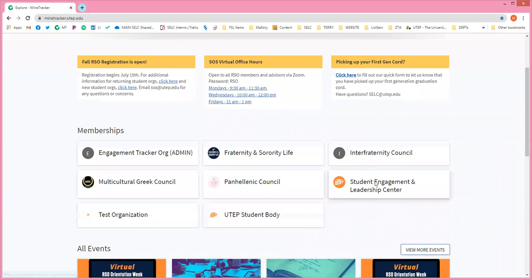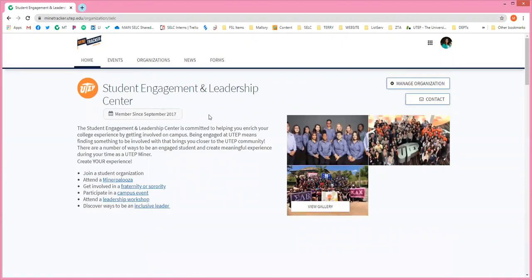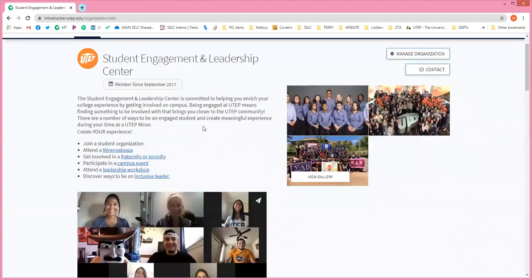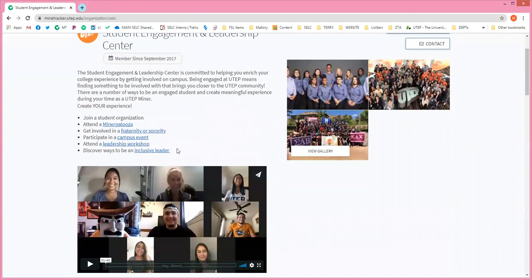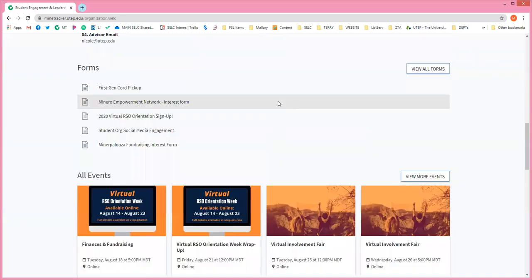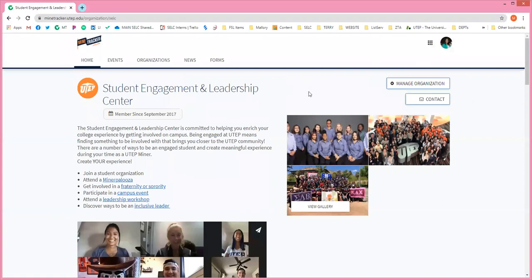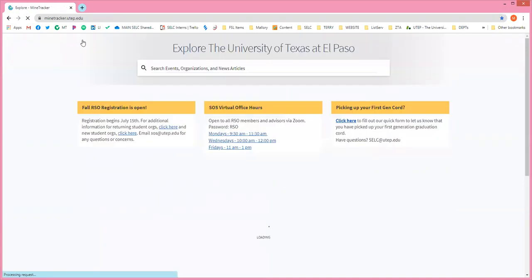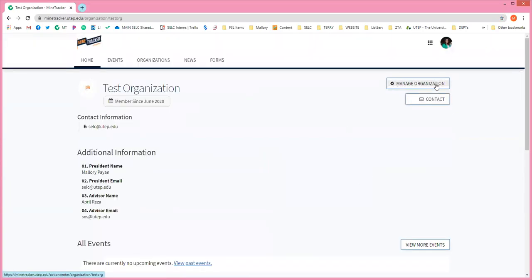Let me click on someone else's so that you can see. I'll click on our department one. This is your about page — this is where we drive new students or current students on MindTracker. Students will have two buttons here to either contact you or, for organizations, there is a join button for potential members. But for you as an admin, you will see this manage organization button.